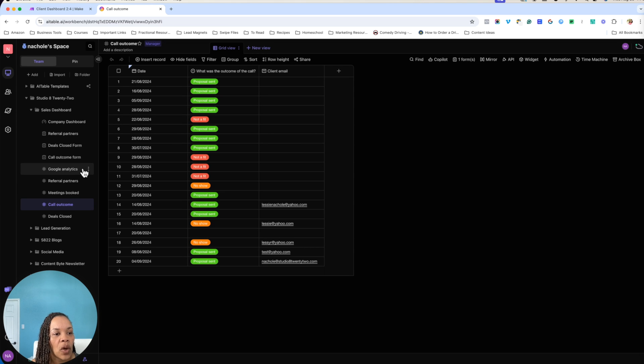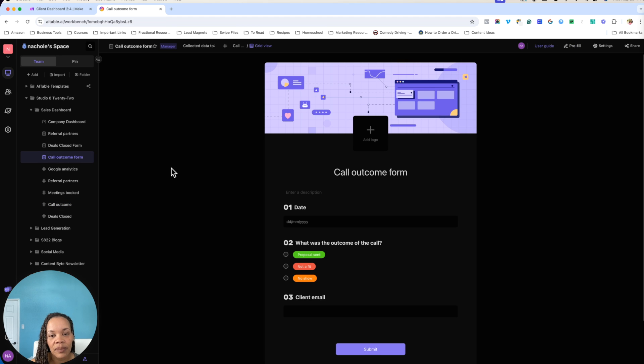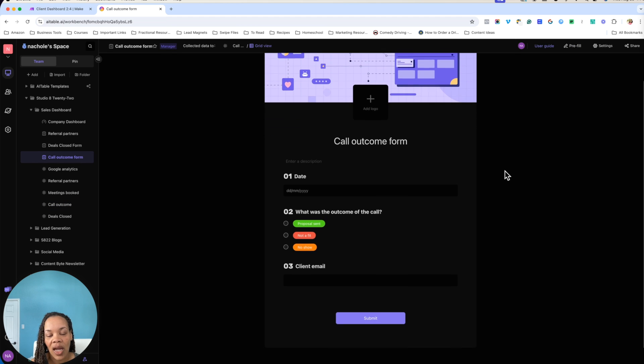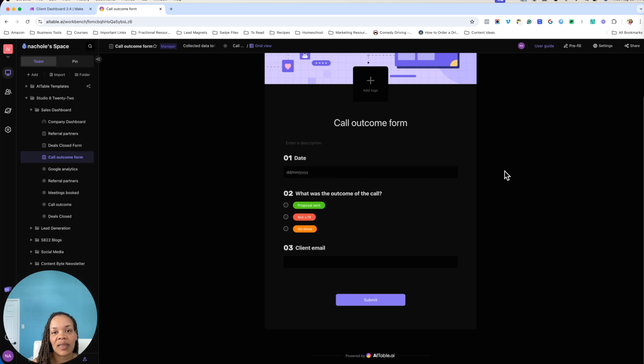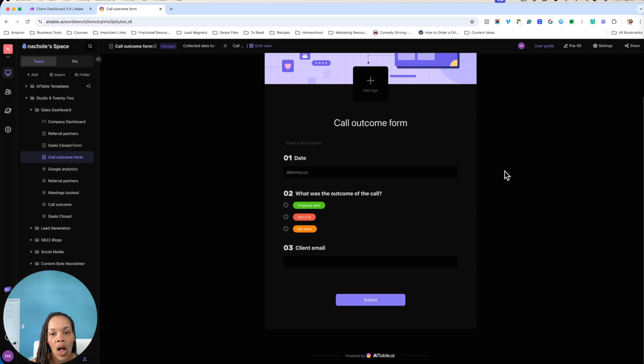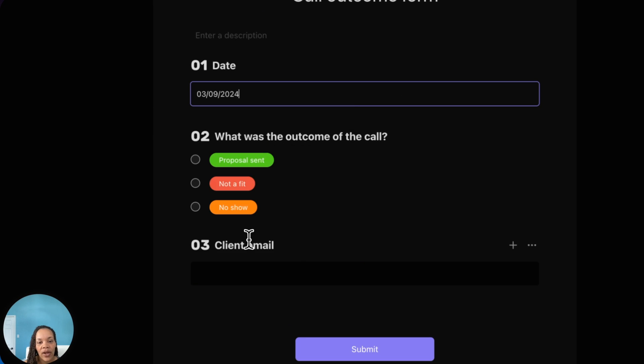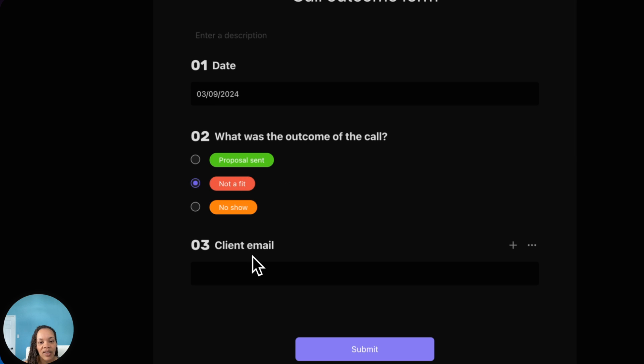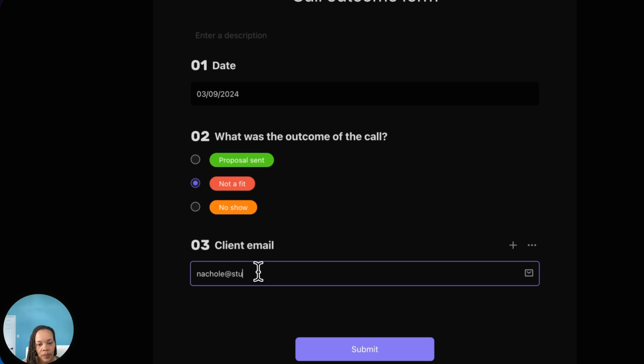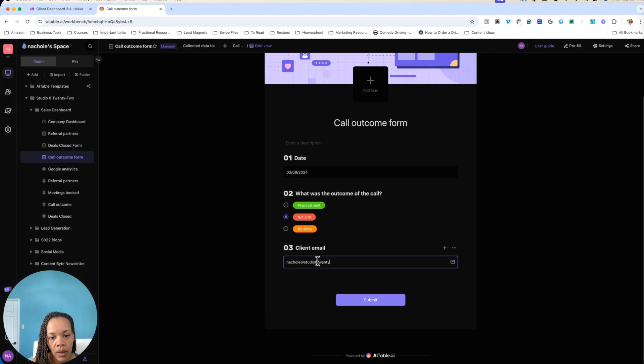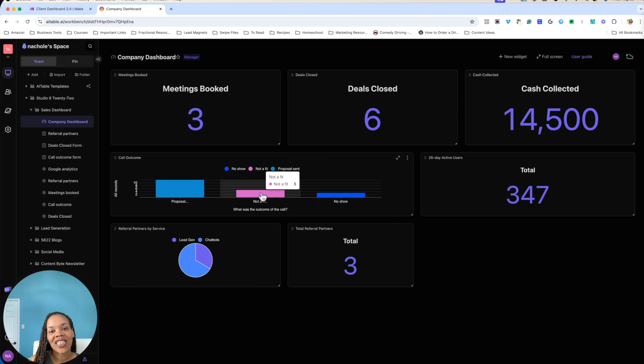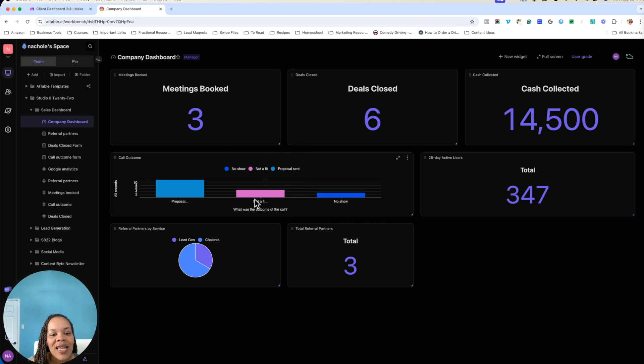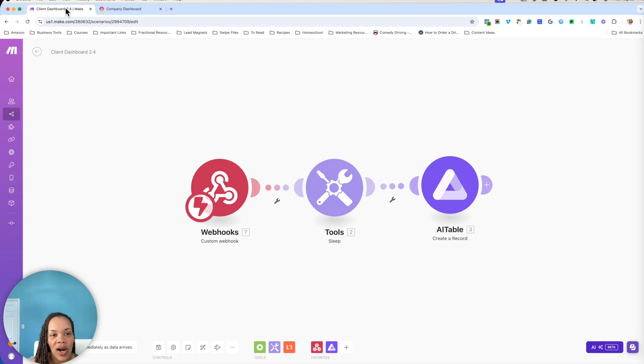So AI table automatically created this for me. So whenever I have a call, after that call is booked, after I speak to that prospective client, I'm going to come in here and I am going to enter in the call outcome form. So as an example here, I'm going to go ahead and put in maybe that this person was not a fit. I'm going to go ahead and type in my email. And then I'm going to submit it. Actually here, we are looking at the call outcome. So this number has gone up and then we are going to go on to the third part of this dashboard.